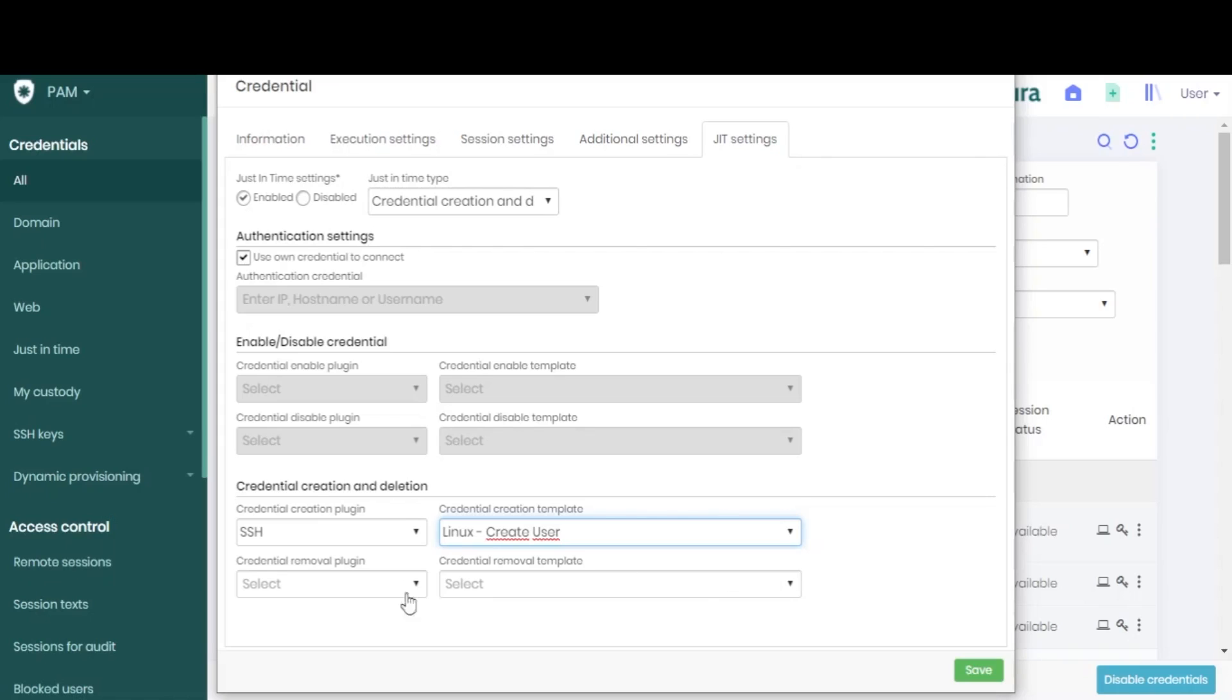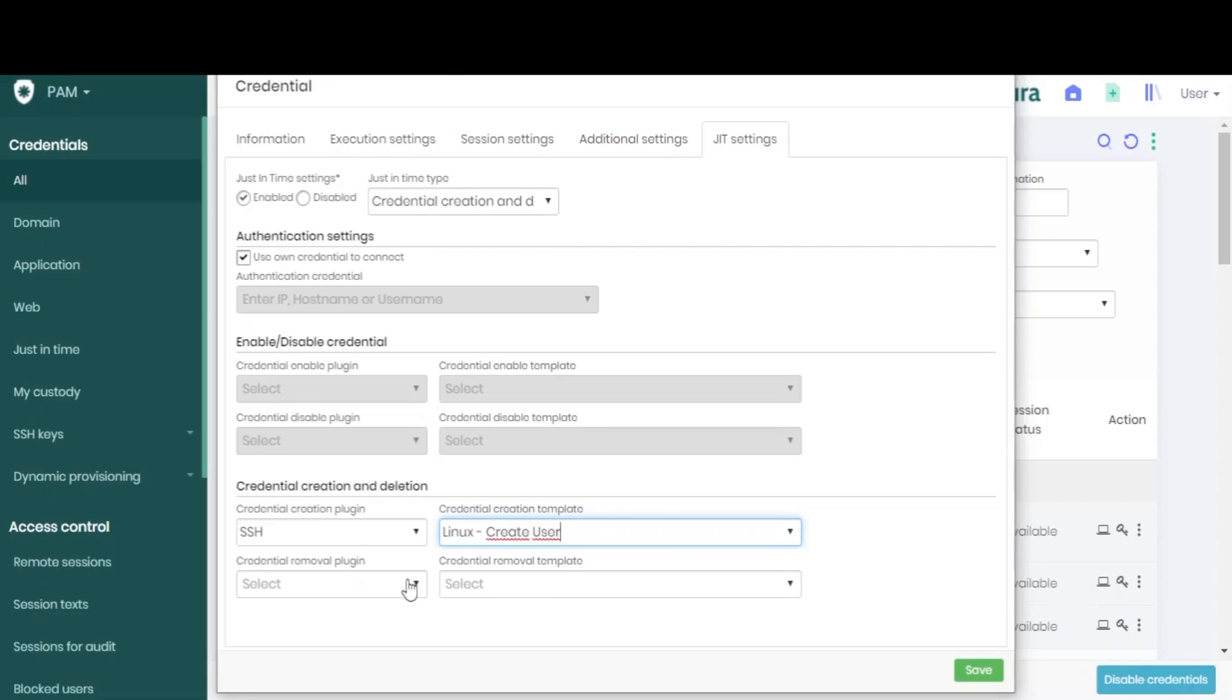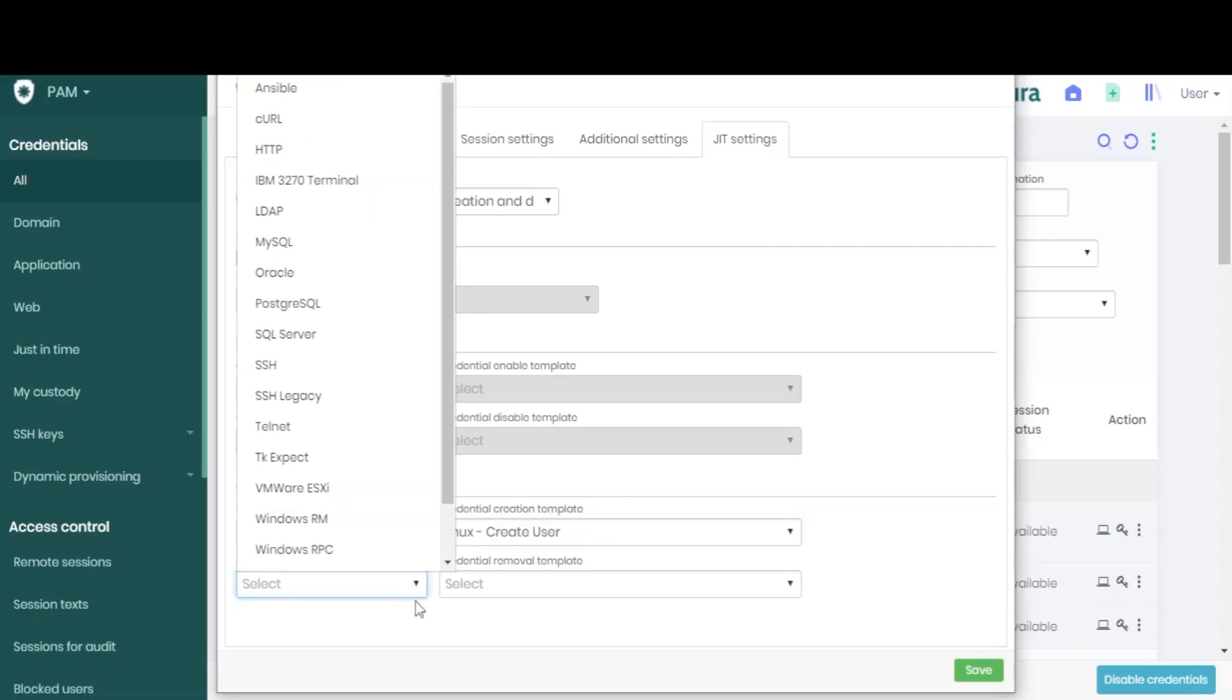We always need a plugin template pair for credential creation, and another one for credential removal. And the same happens if you choose to enable or disable credentials. This depends on the JIT type you chose on the top.